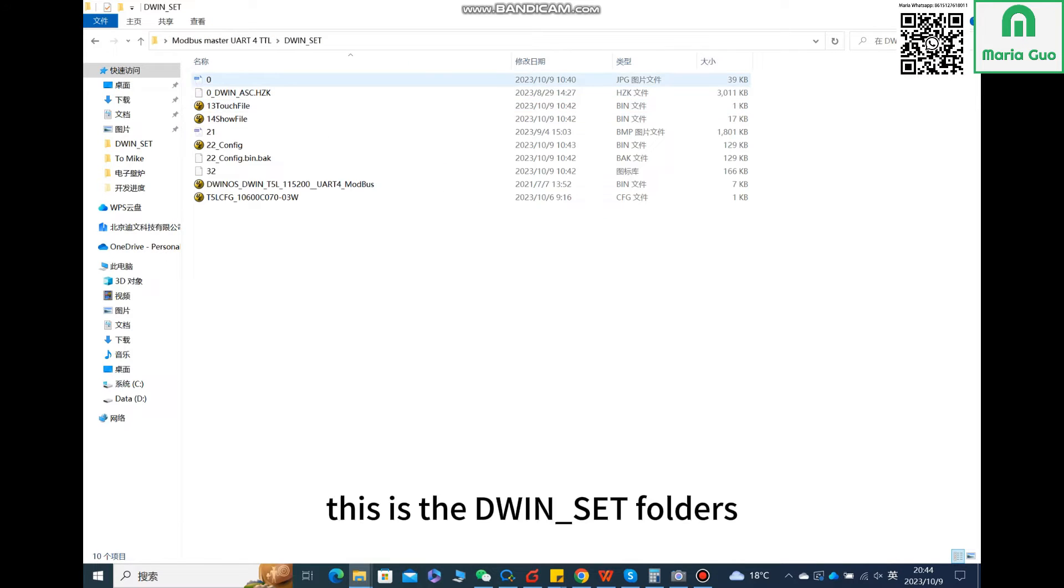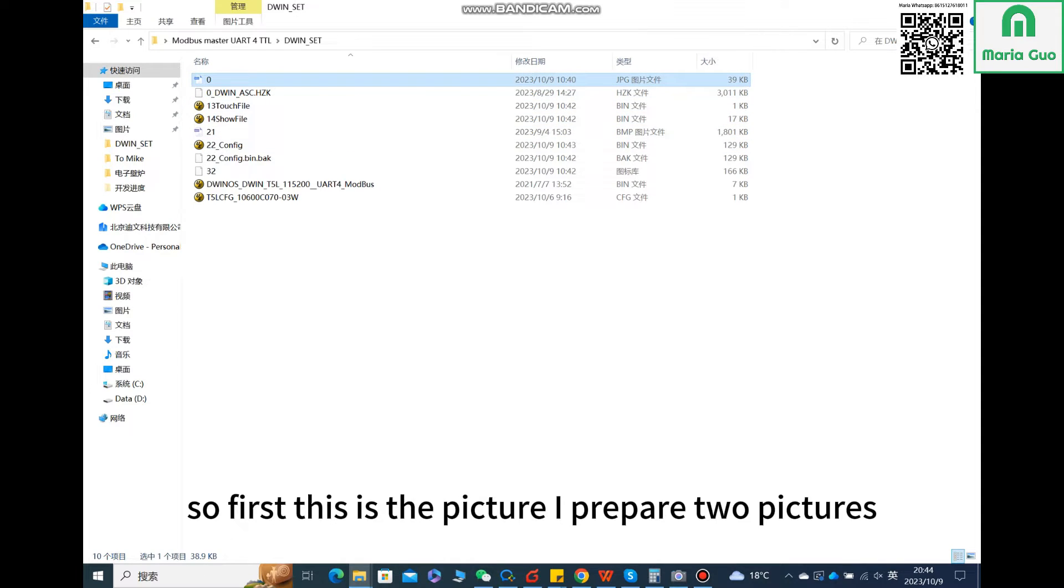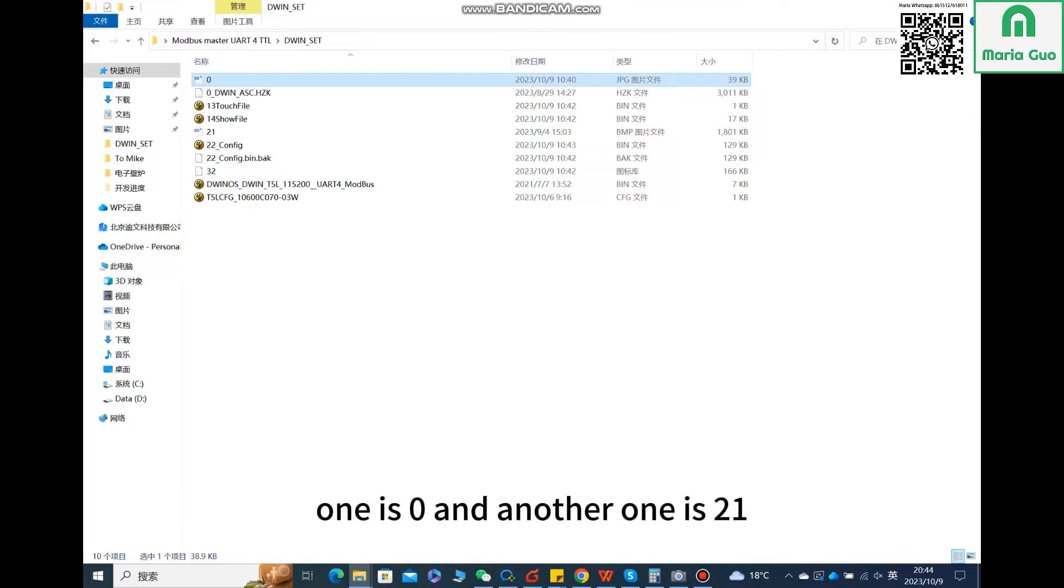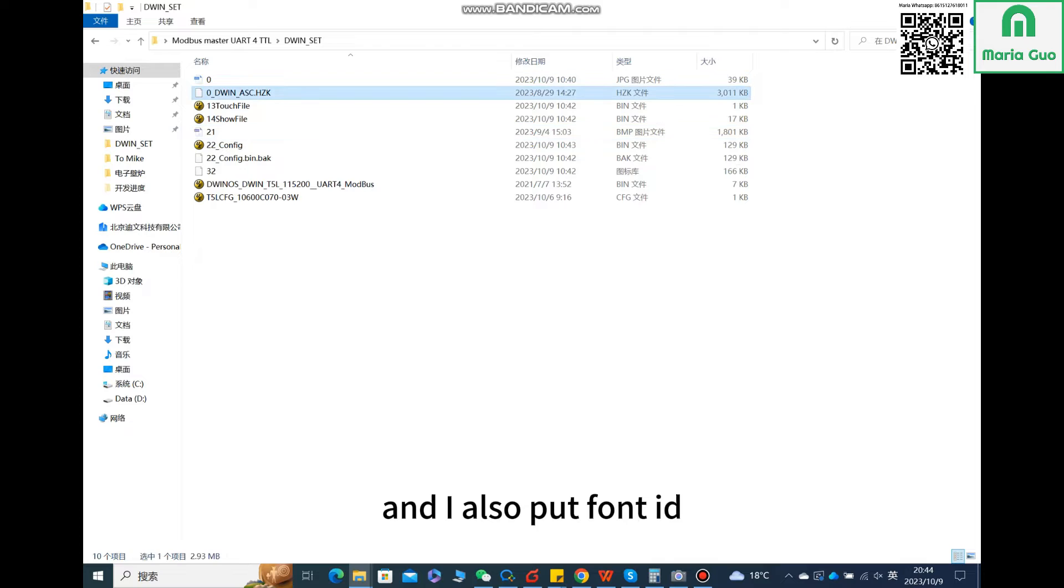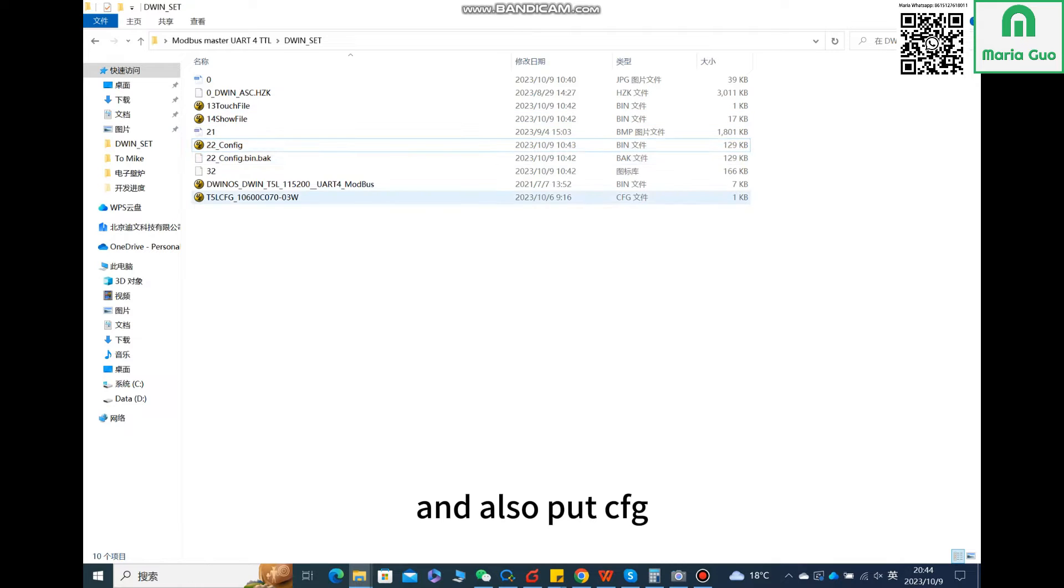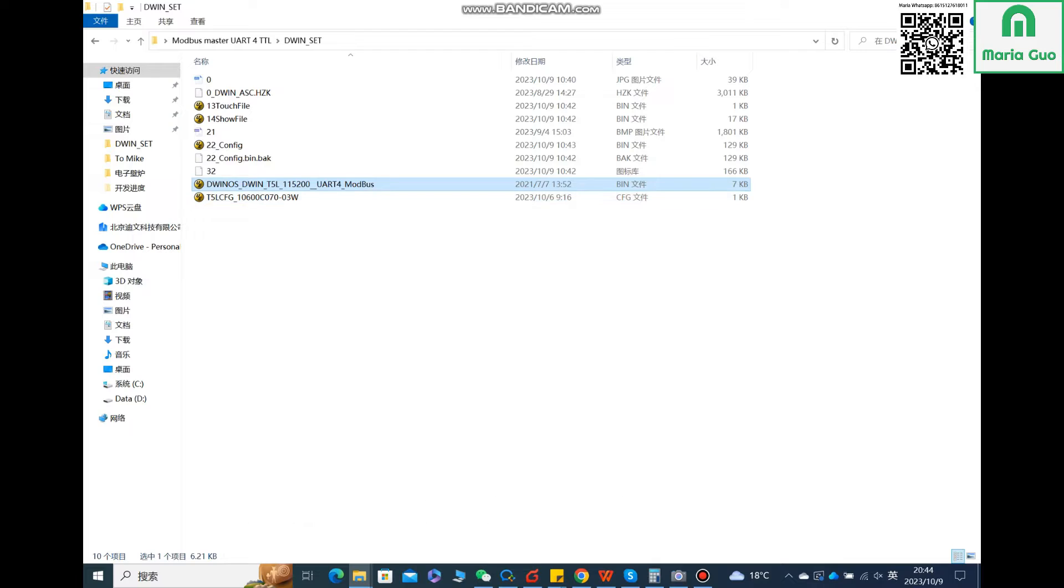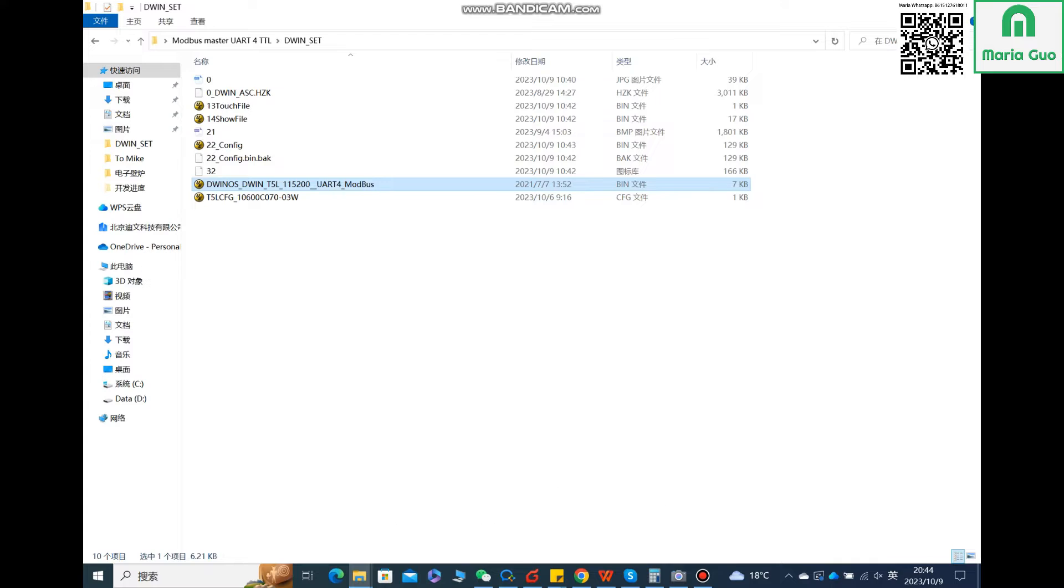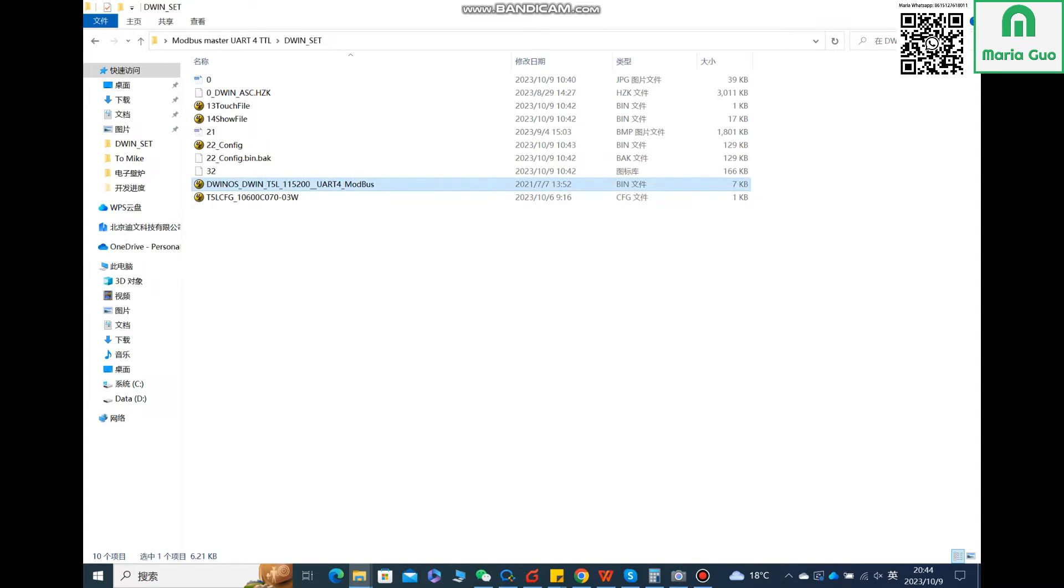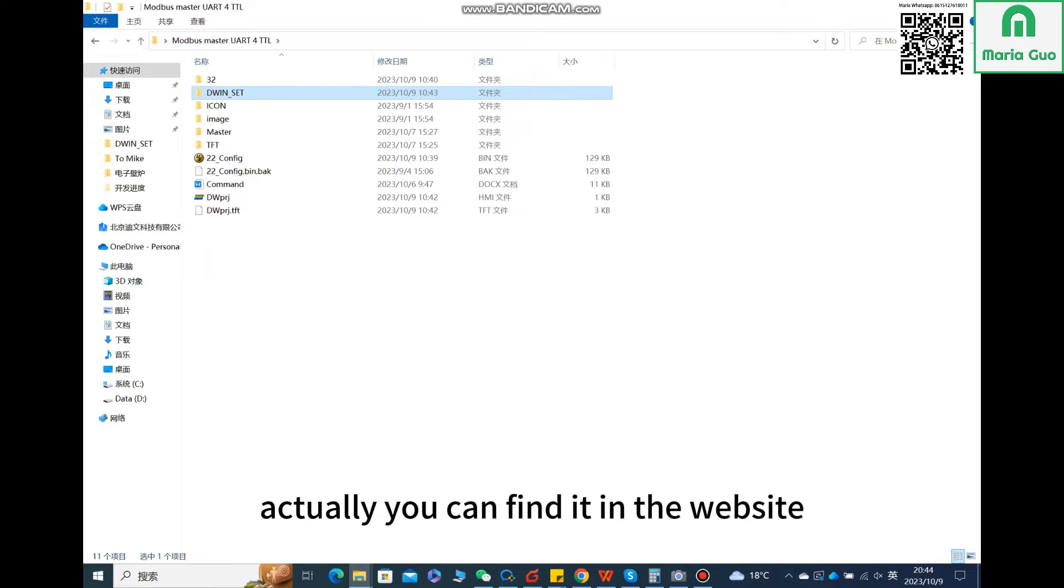This is the D1 set folders, the files in the D1 set folder. First, this is the picture. I prepared two pictures: one is zero, the other one is 21. I also put font ID 13, 14, and 22. I also put CFG, the special one is this one because I use UART4 and I need a baud rate of 115200, so I use this one. For this one, actually you can find it in the website.